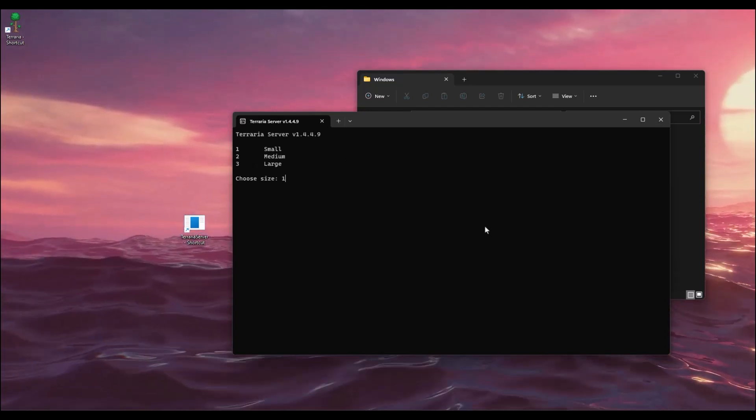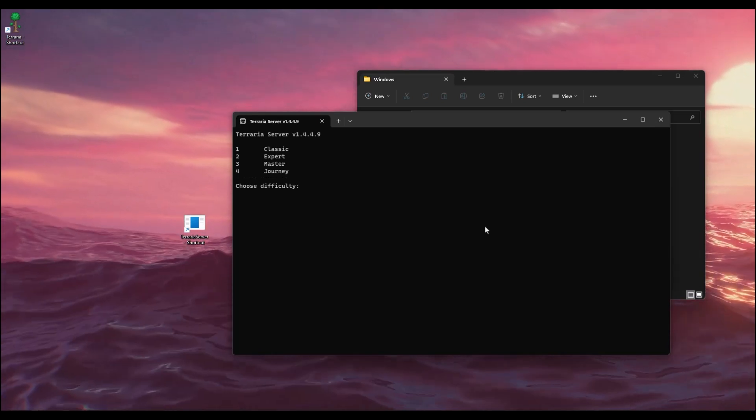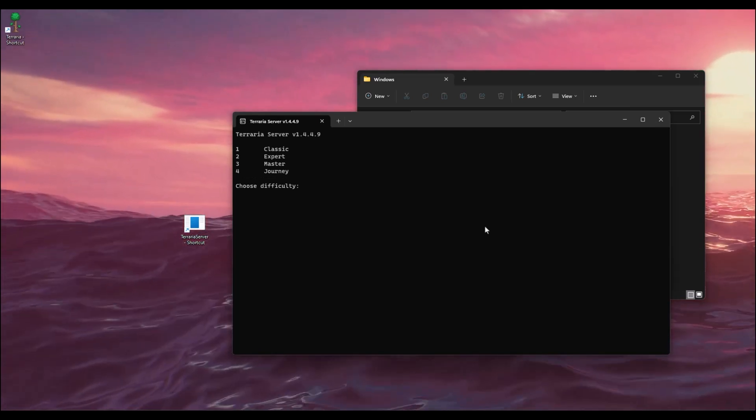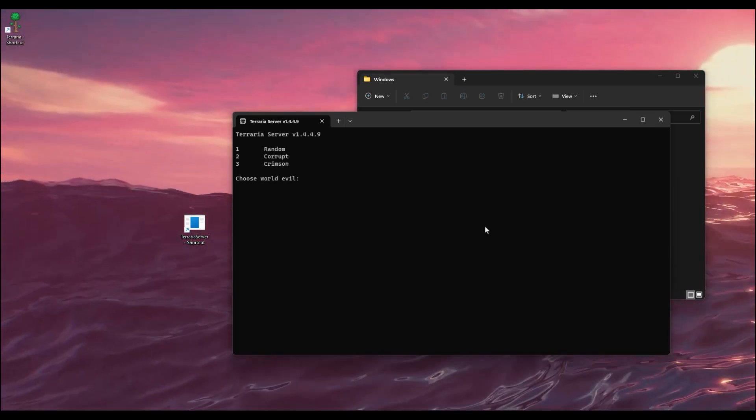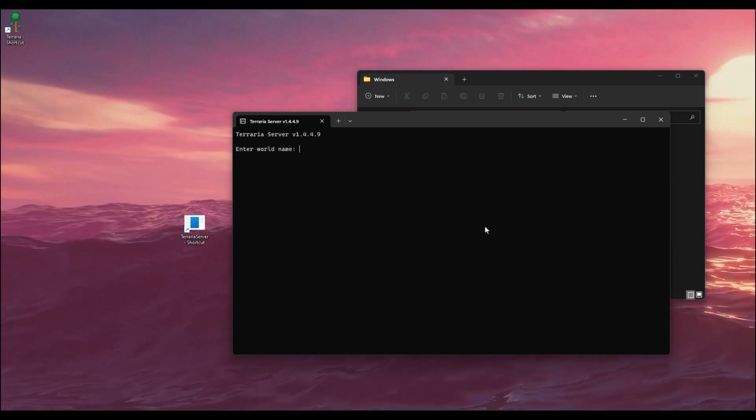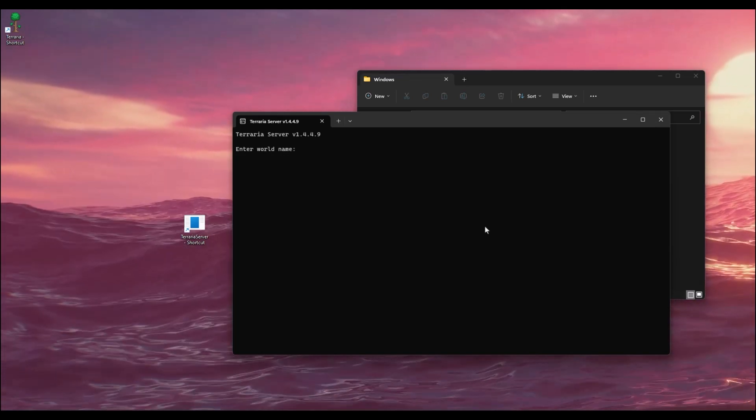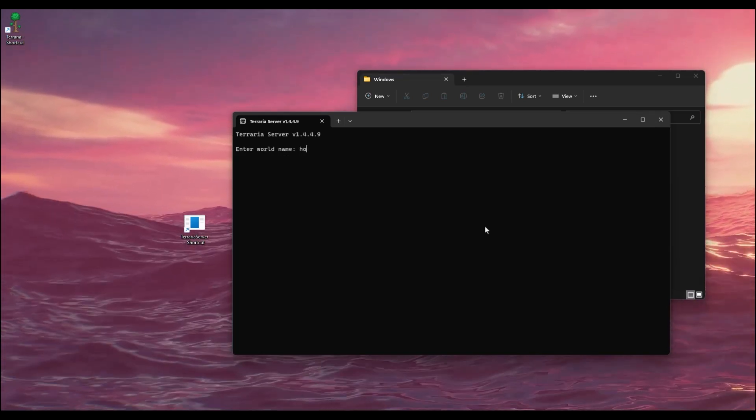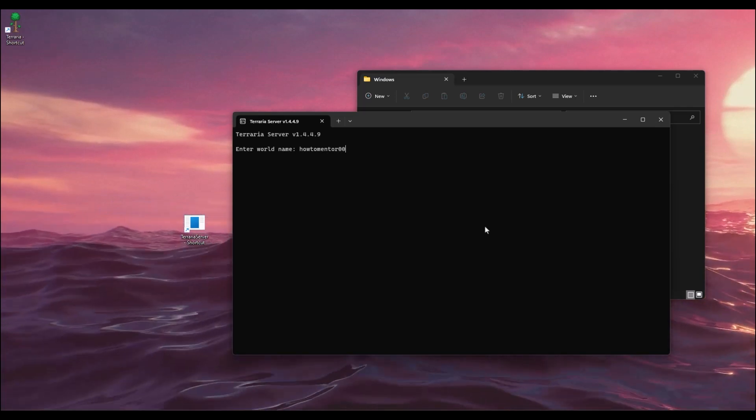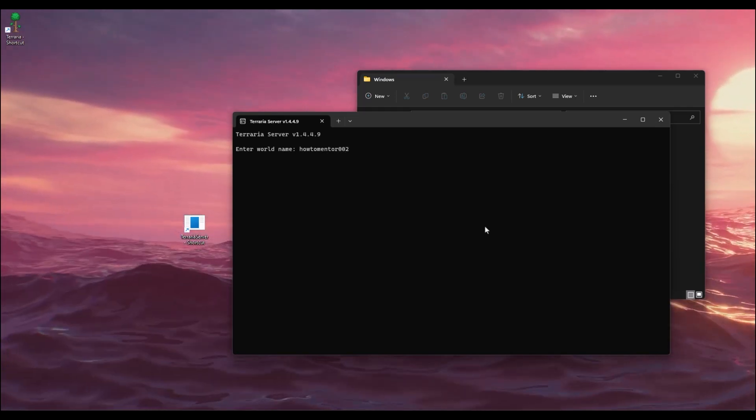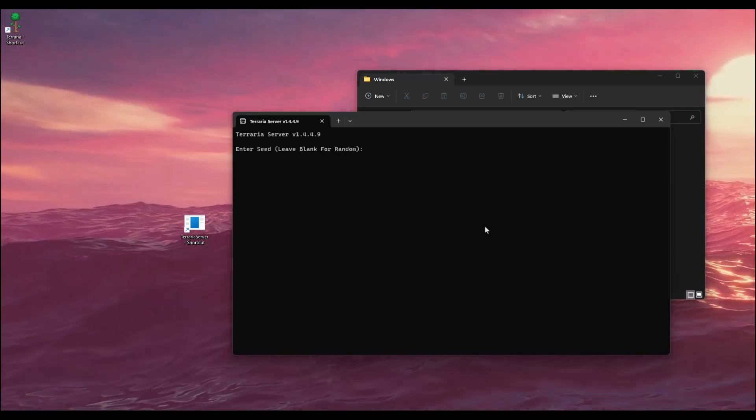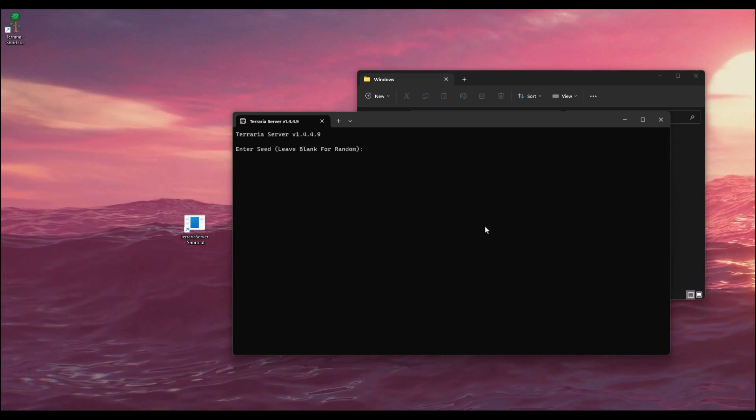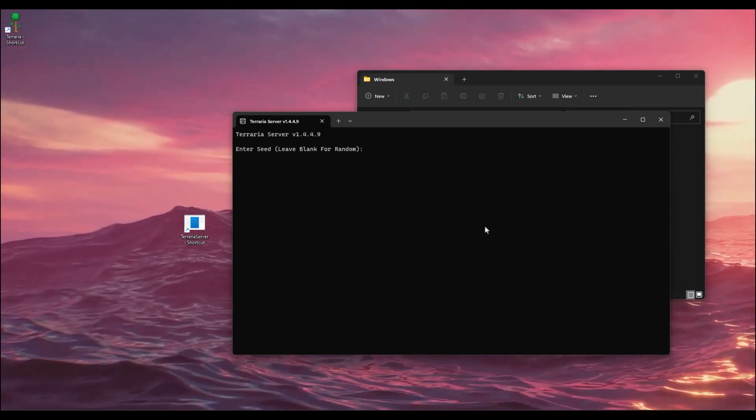Now enter the name of the world. It's going to be 'How to Mentor 002'. After adding the name, hit Enter. Then enter seed, which is basically the seed of generation of the world. I would suggest to keep this by default, so just hit Enter.